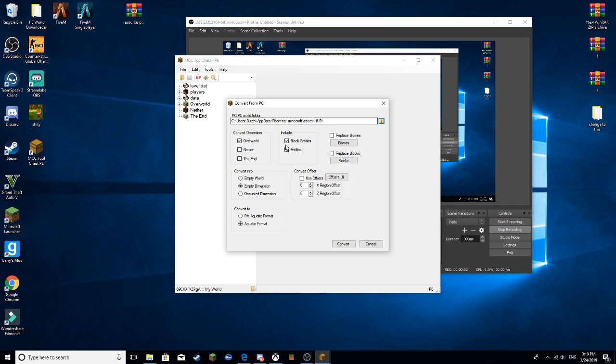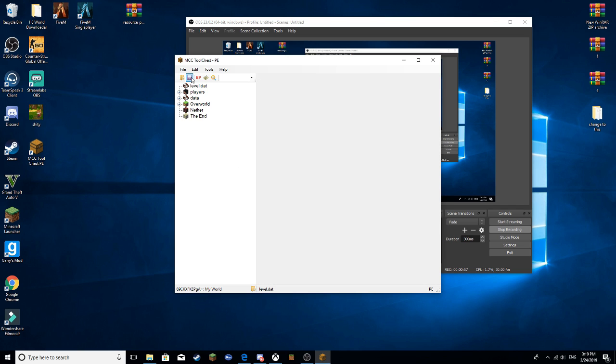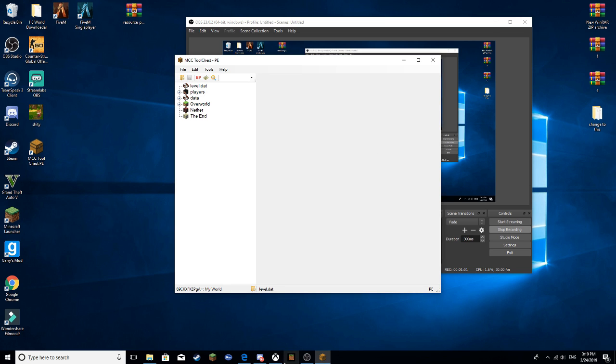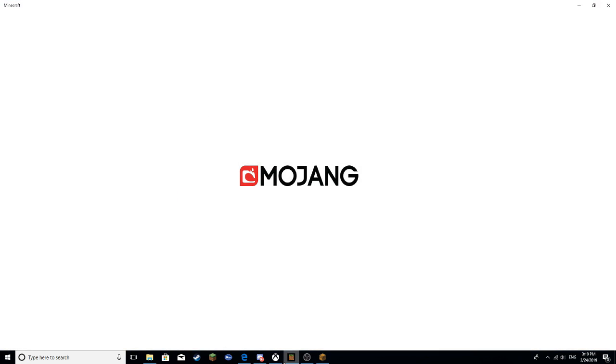Then you want to push Convert. Once it converts, you want to make sure you push the Save button, or it's not going to save into the game. If it doesn't save in the game, it's not gonna work.